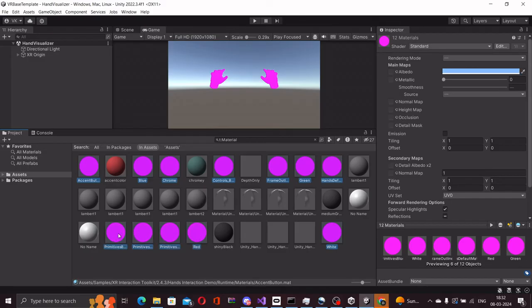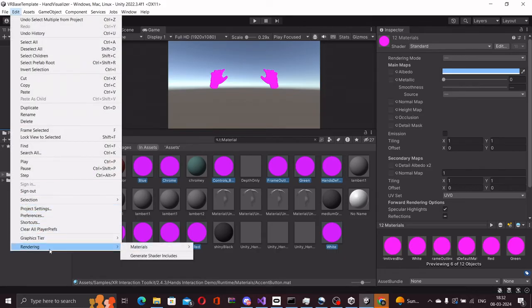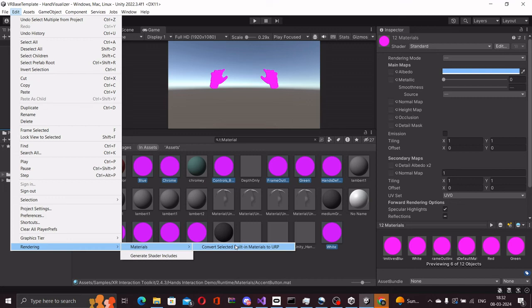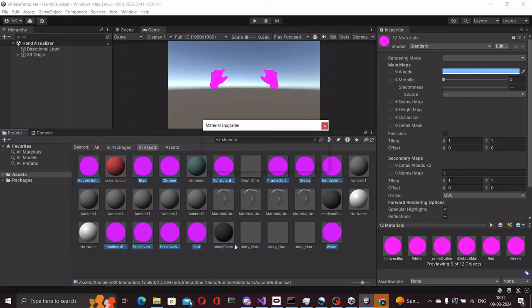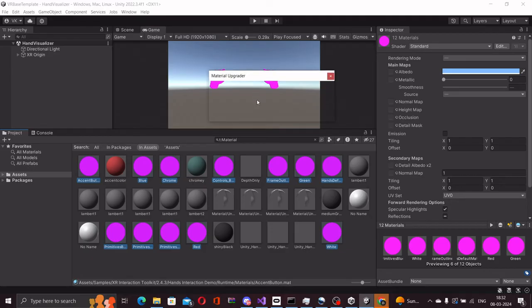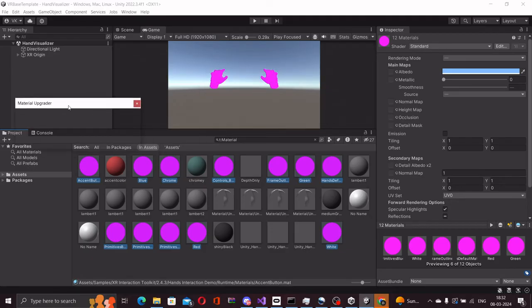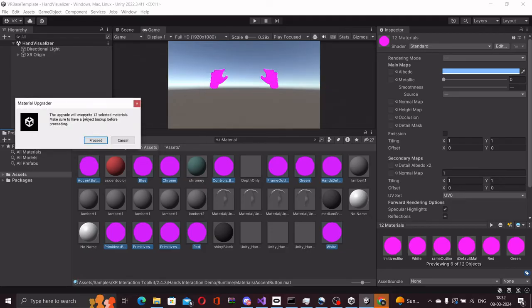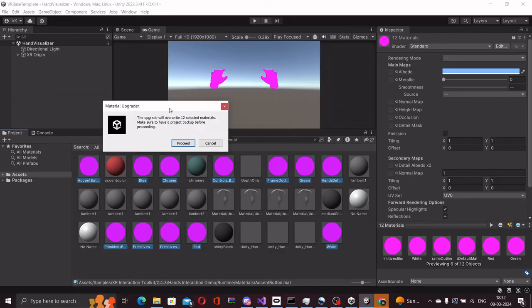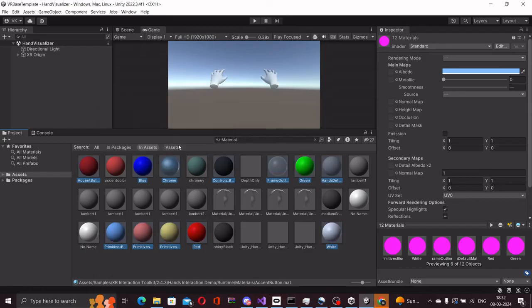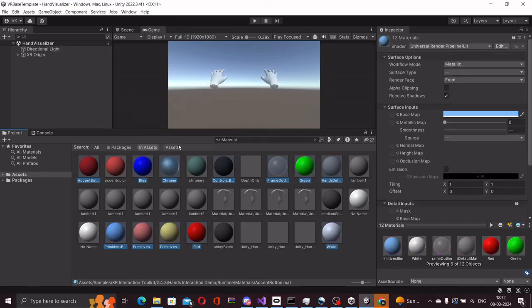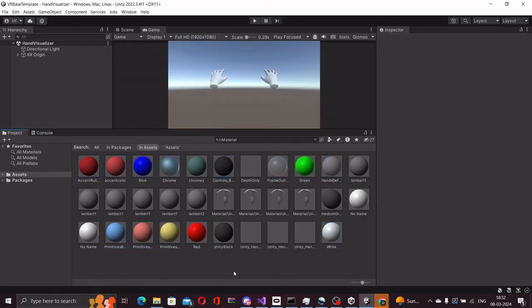Holding control, you can multi-select them and I'll go to edit, rendering materials, and convert selected built-in materials to URP. Let's do proceed. And as soon as I do that, you will see that all the materials are fixed.